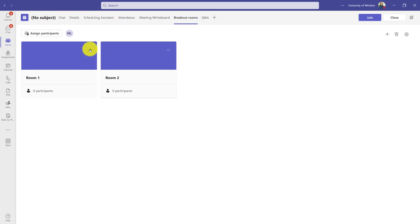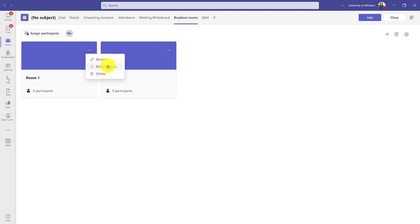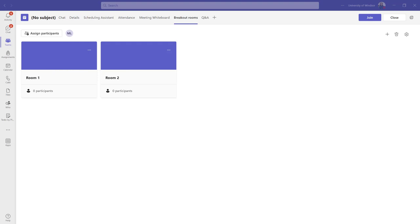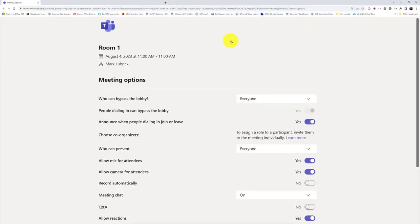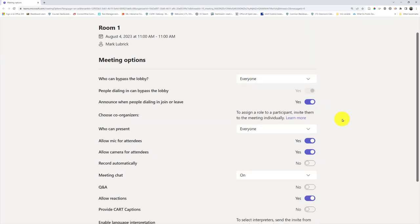When I have the rooms, I can click the three dots at the top right of any given one to rename it or change the room options. These would be the same as the meeting options. In fact, I'll bring those in. You may remember our meeting options from a different video.